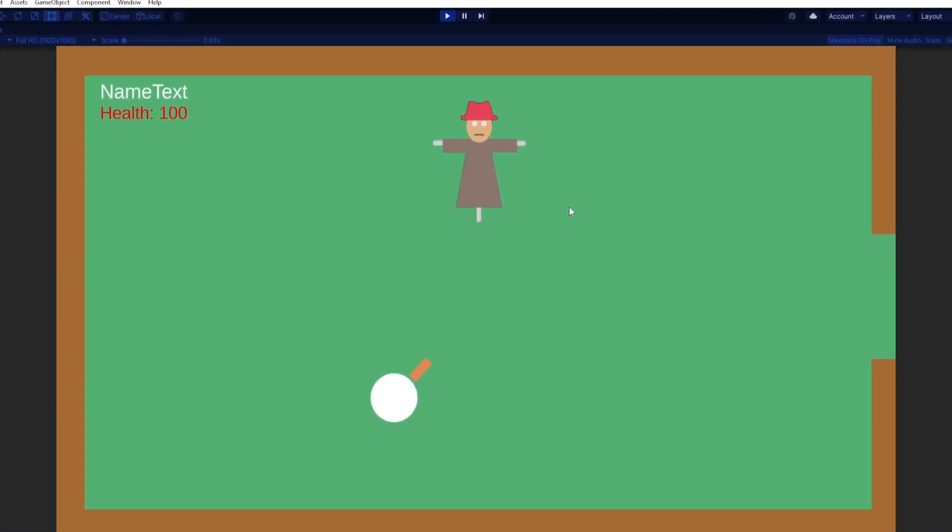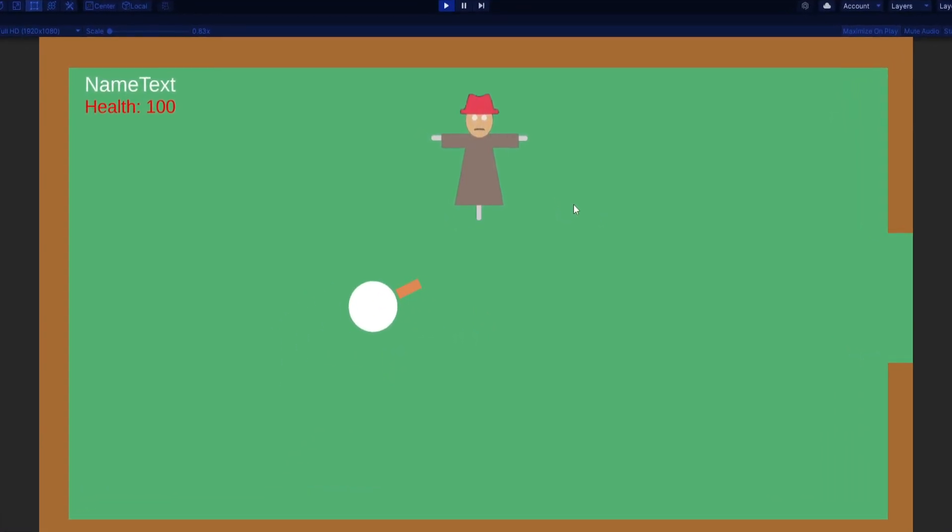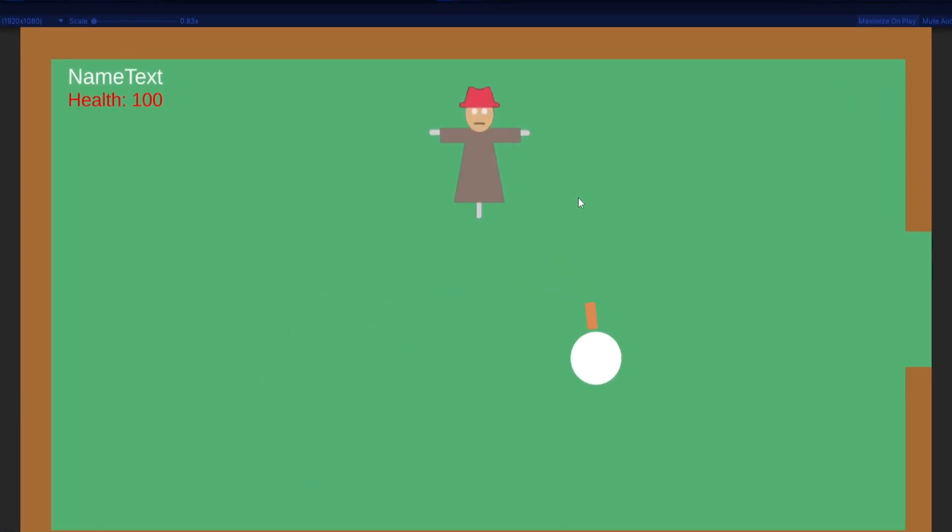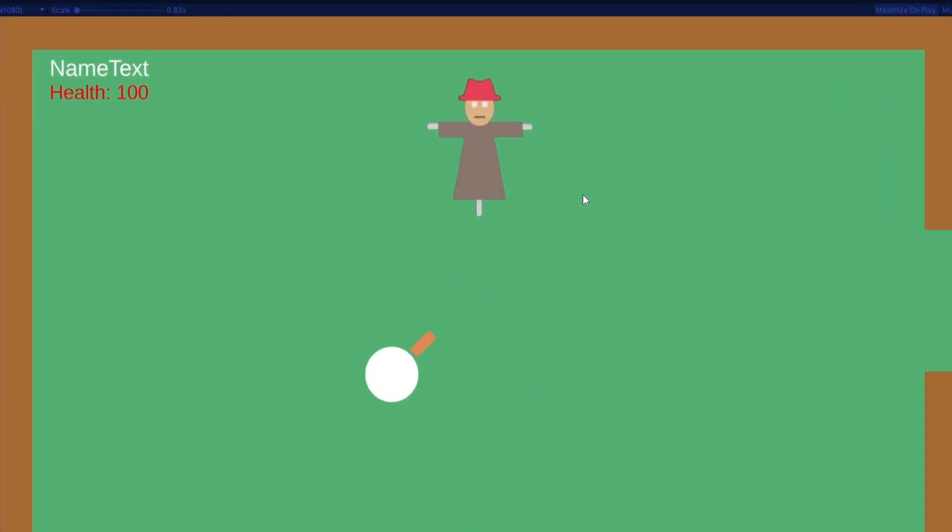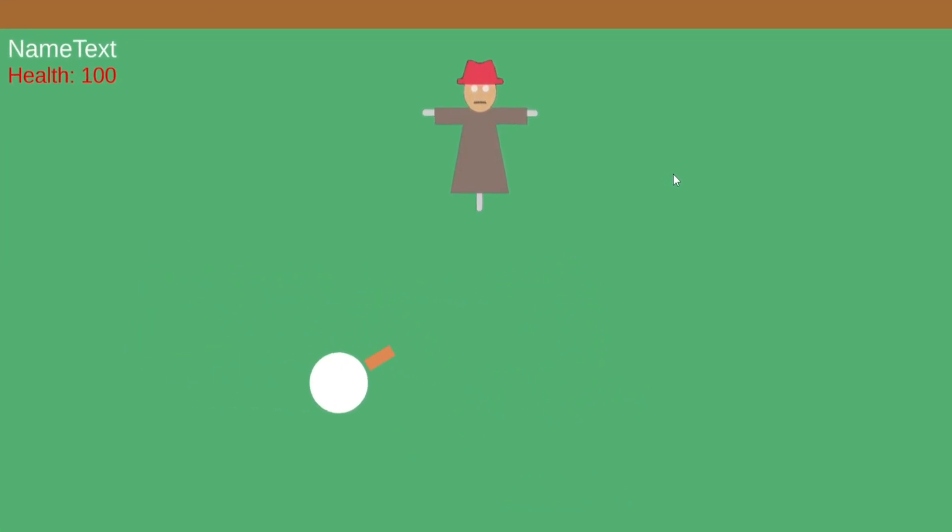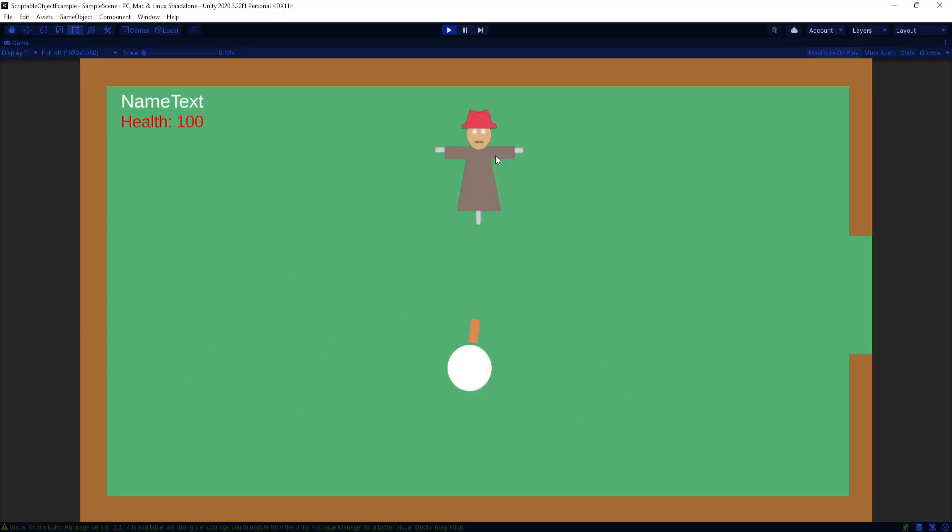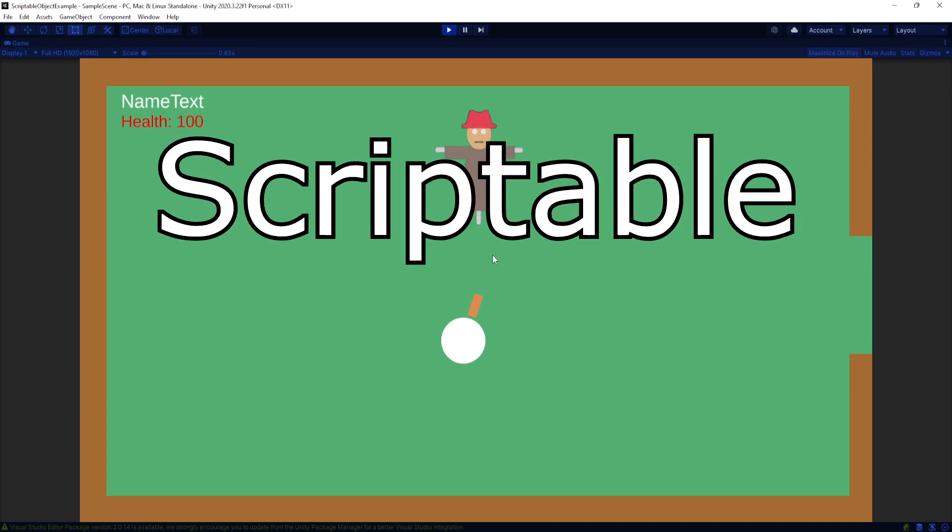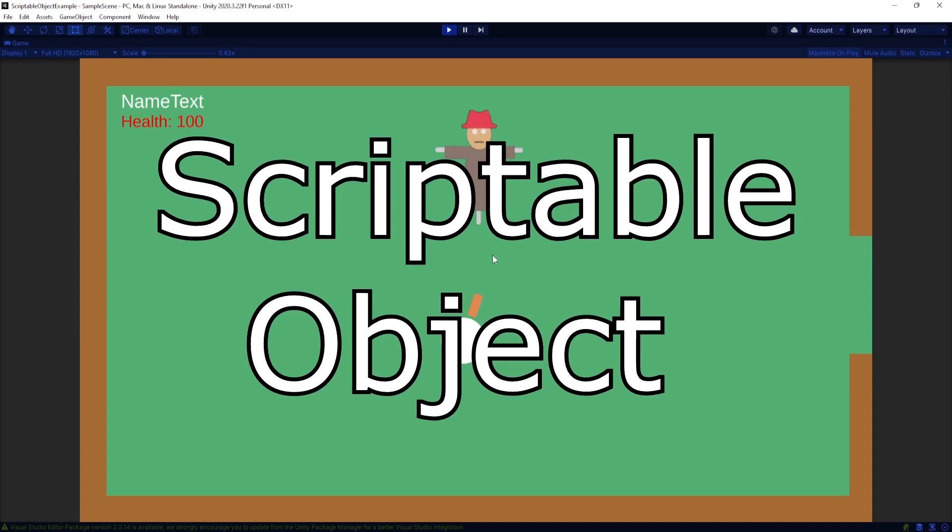I see a lot of new developers and their games and code are just really messy and tangled up. So in the spirit of trying to untangle that code, I want to introduce another tool that we have at our disposal called the scriptable object.